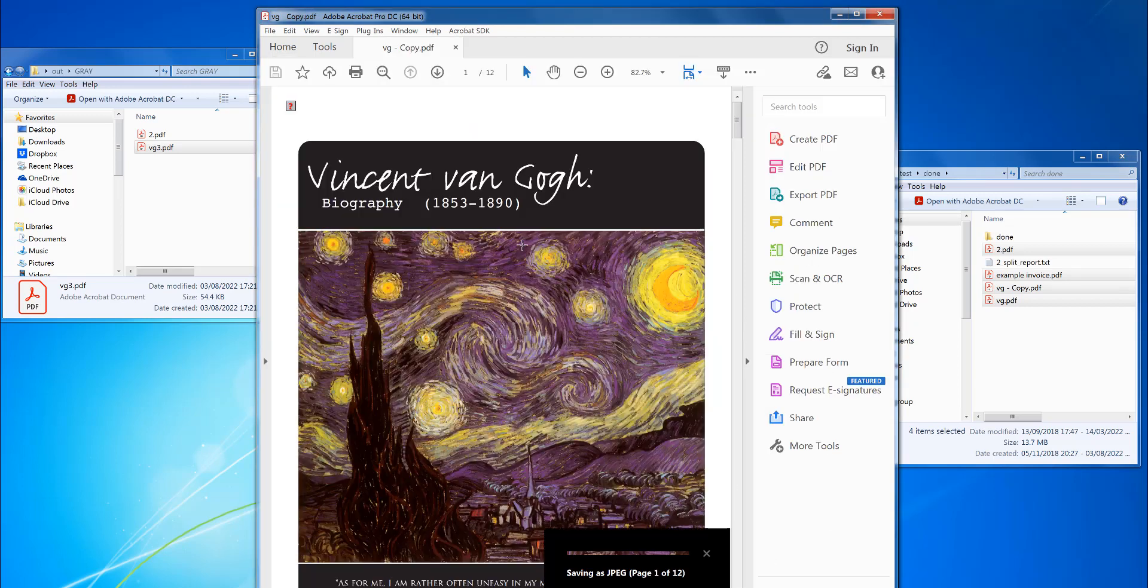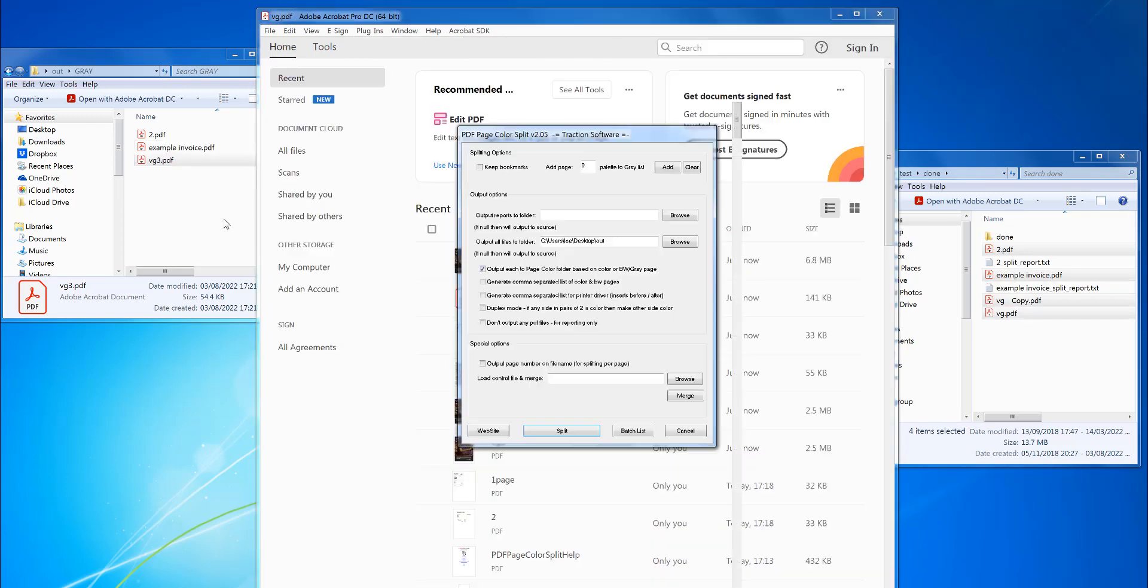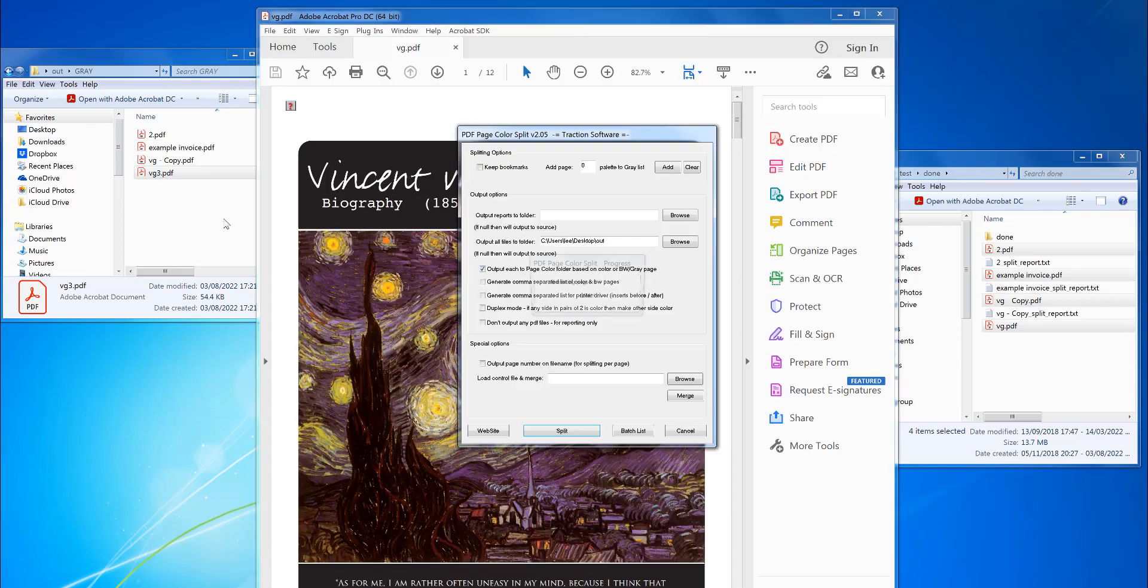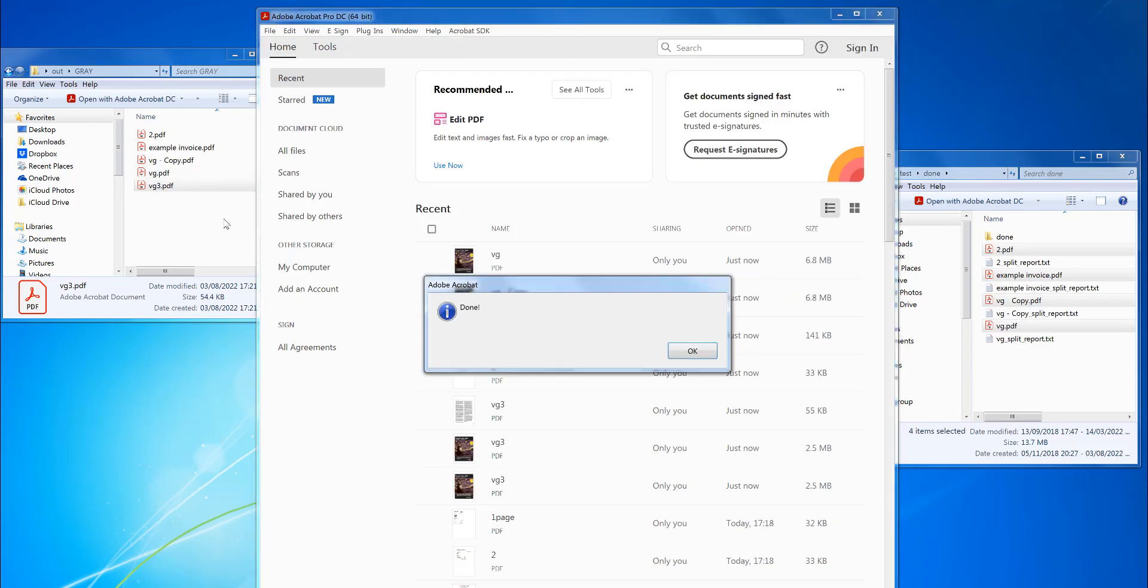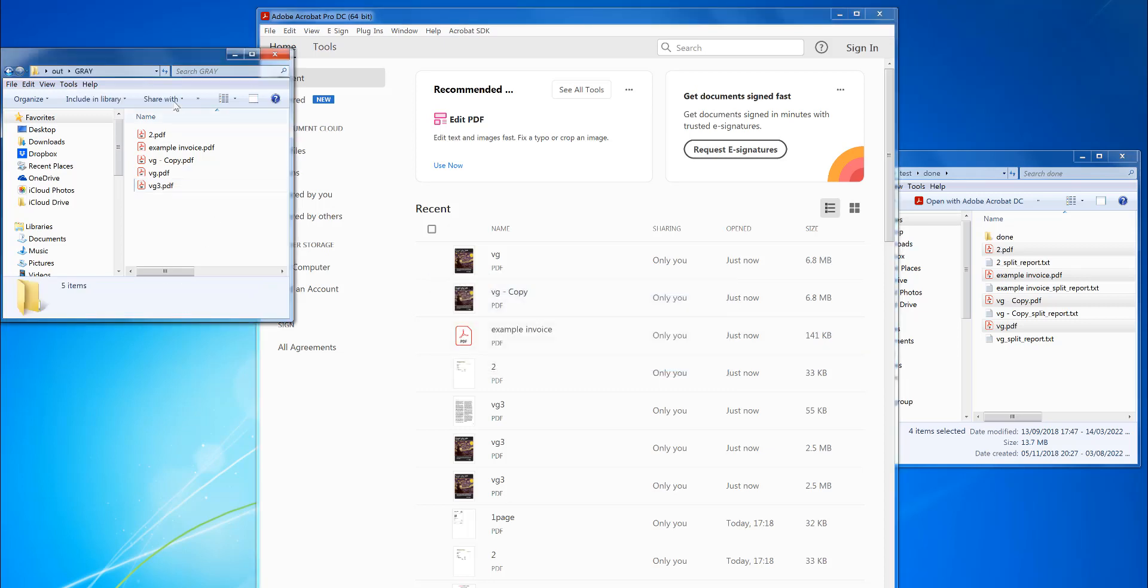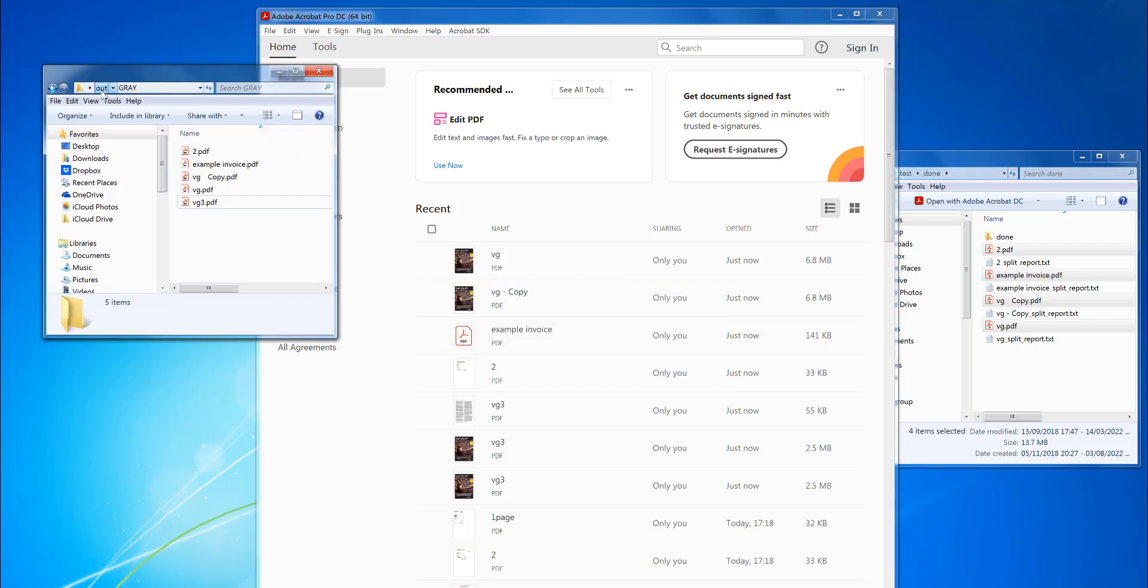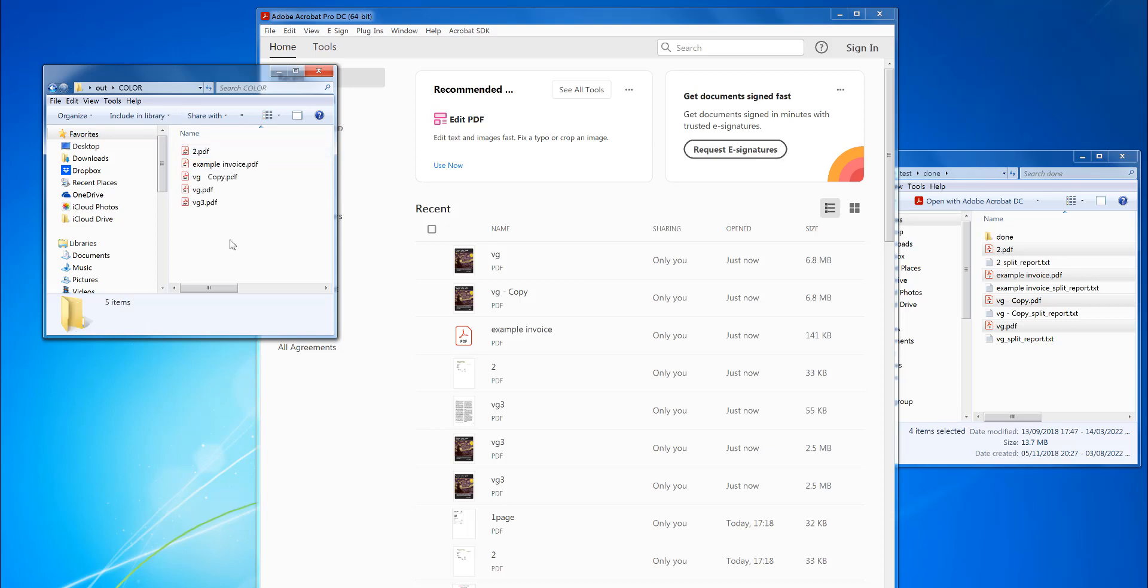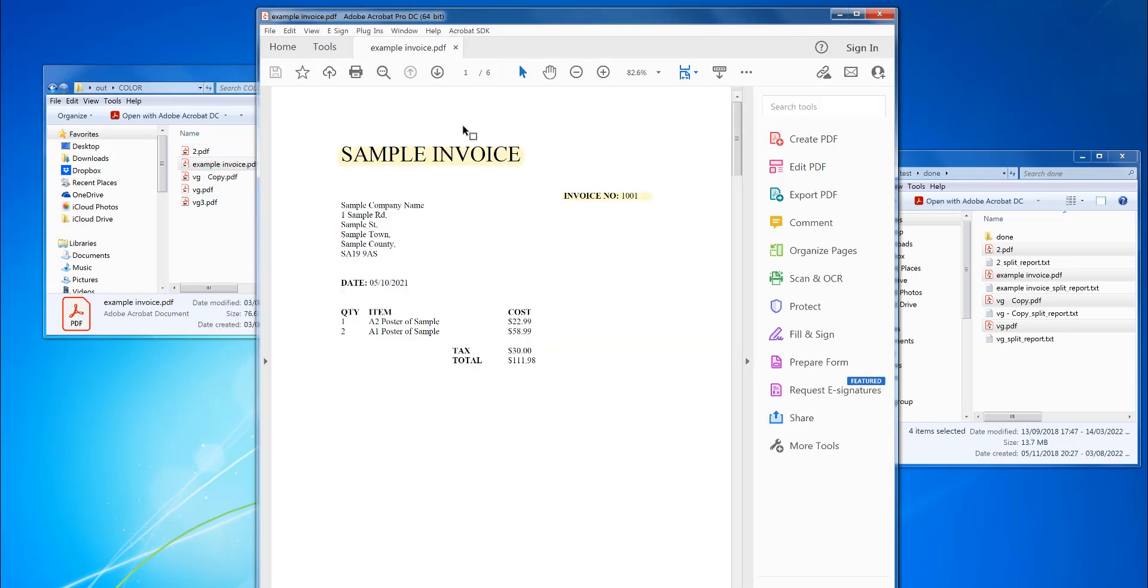Then go through all the files in Adobe. So that's now finished. You've got the same again, color and gray. I've got example invoice there that's got color in it.